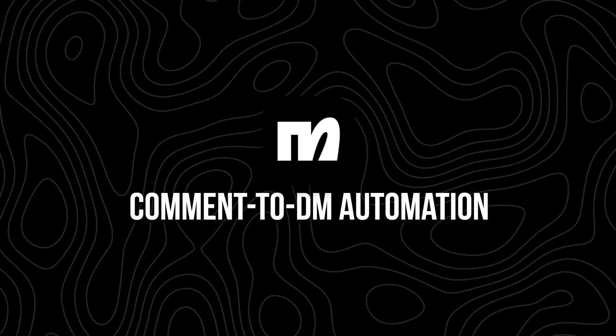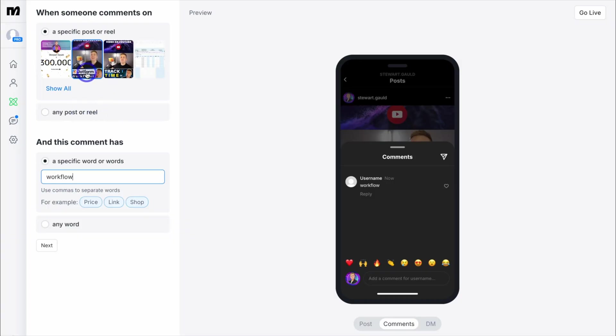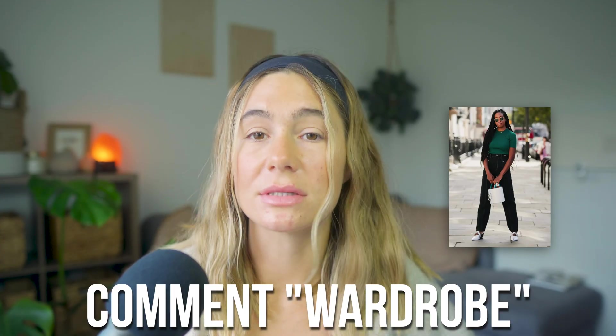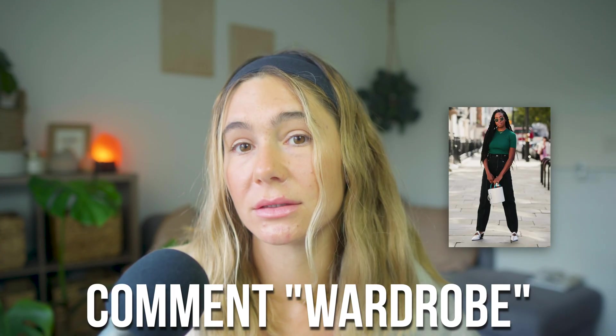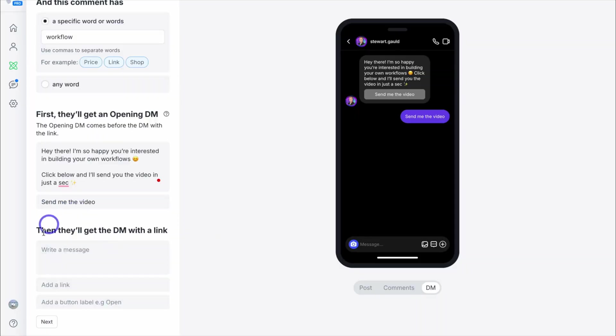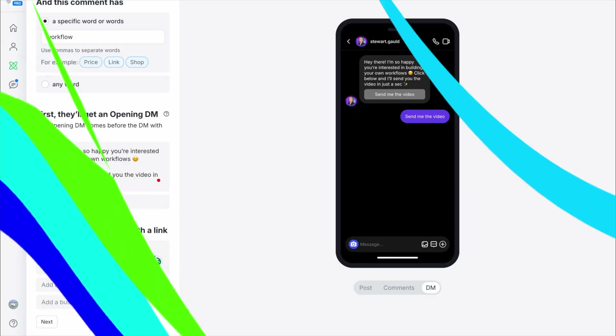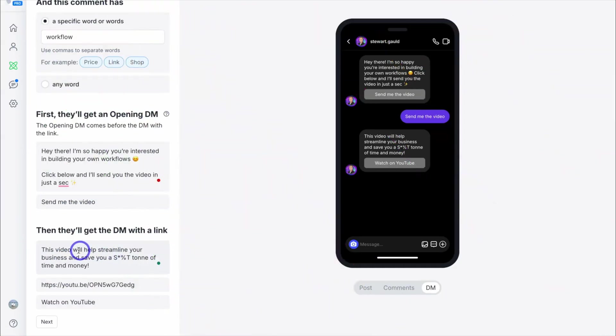Next is comment to DM automation. You can set up automations so that when someone comments on your Instagram post, they instantly get a message from you. This is gold for engagement and conversions. Let's say you post an outfit video and in the caption you say "comment 'wardrobe' and I'll send you the link to everything" — anyone who comments will get a message with that link. It's personal, fast, and makes your content do more for you.